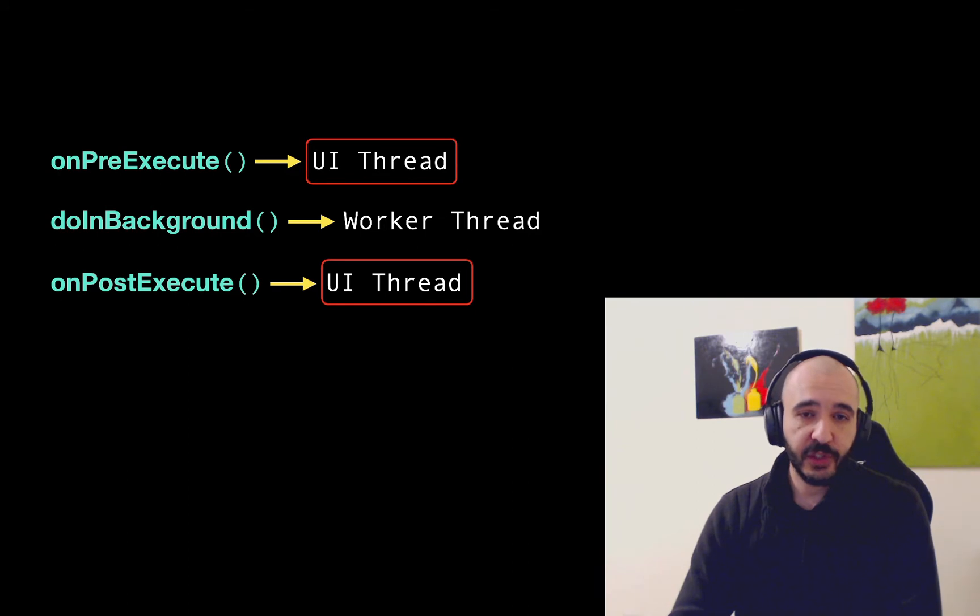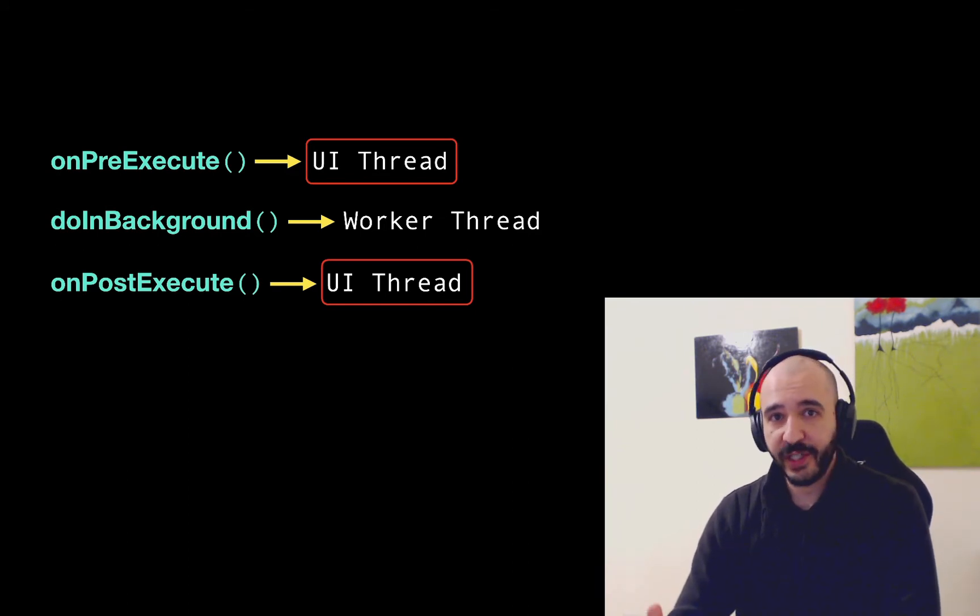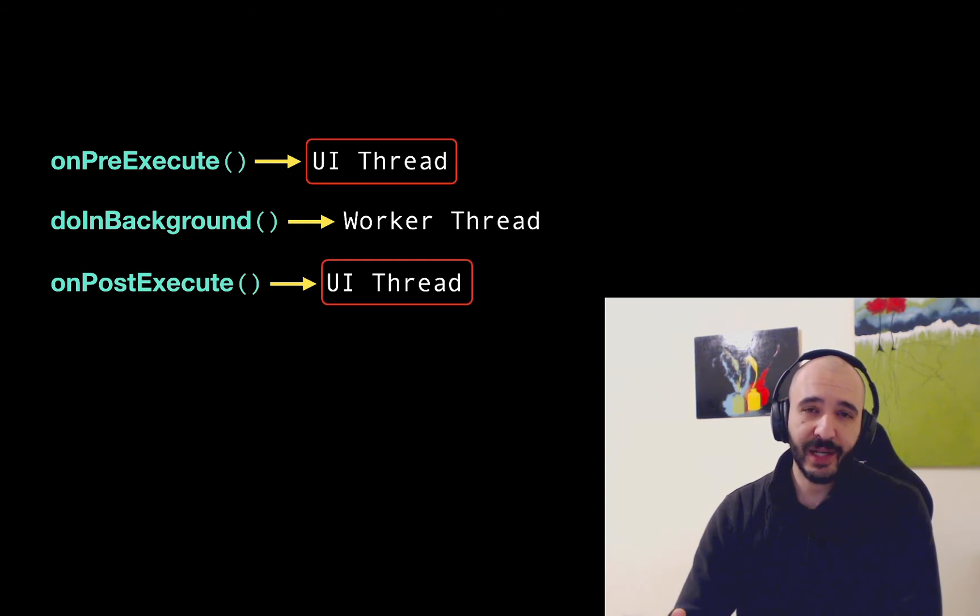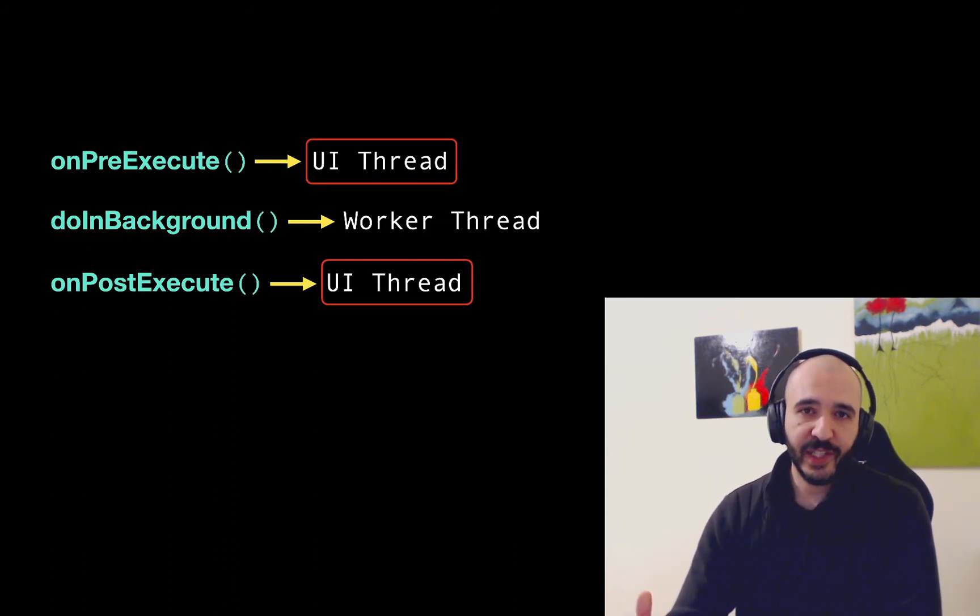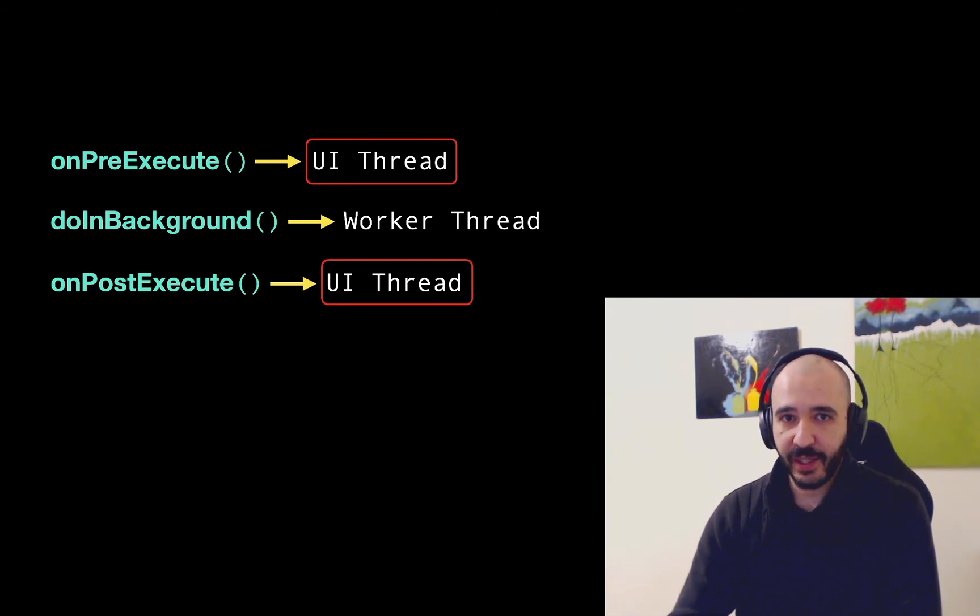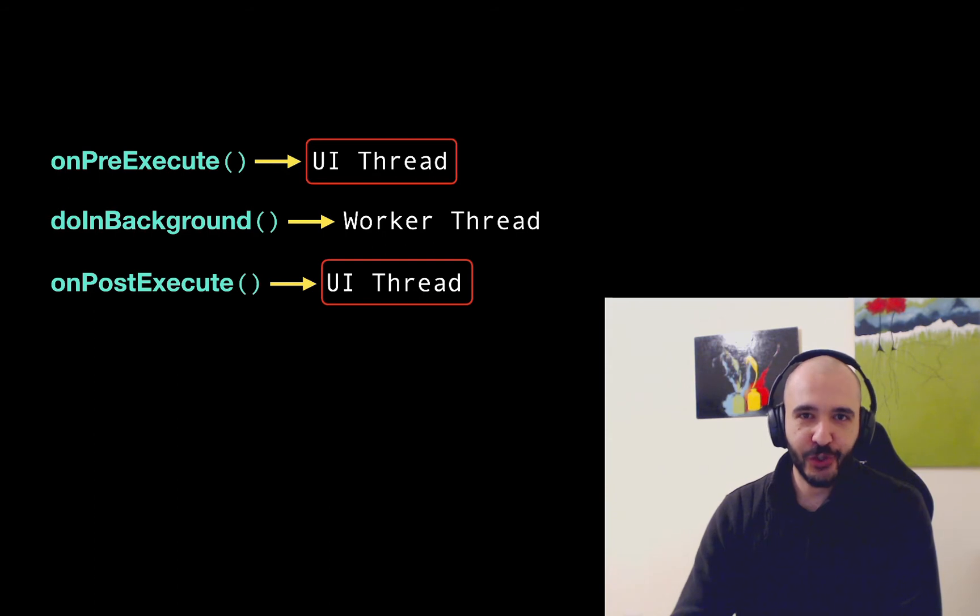On pre-execute runs on the UI thread. It runs something before you execute the async task. The actual execution do in background runs on the worker thread which is the background thread. And then post-execute goes back to the main thread, the UI thread. So, two. Good job! You get the pleasure of knowing you were right.